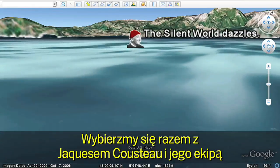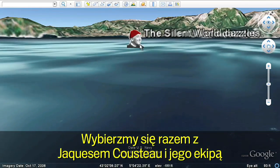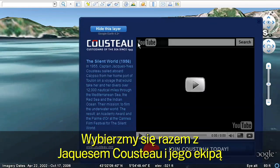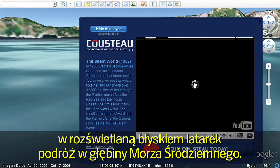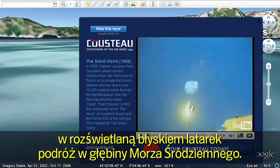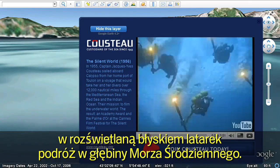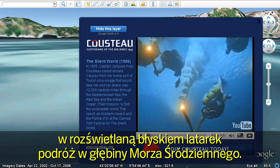Let's follow Jacques Cousteau on a historic dive in the Mediterranean as he and his fellow explorers illuminate their journey by torchlight.